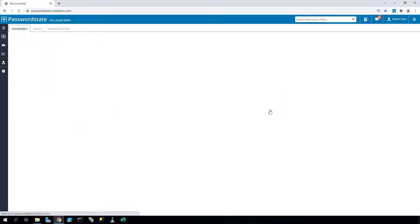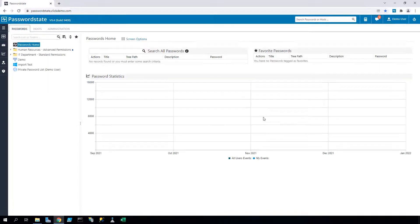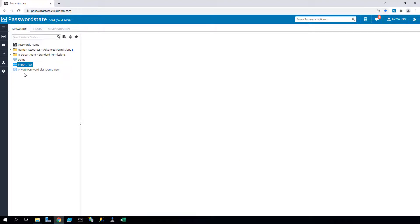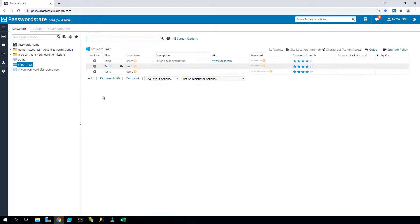If we now browse back to my import test password list, we can now see that the data from the CSV file is actually in there.